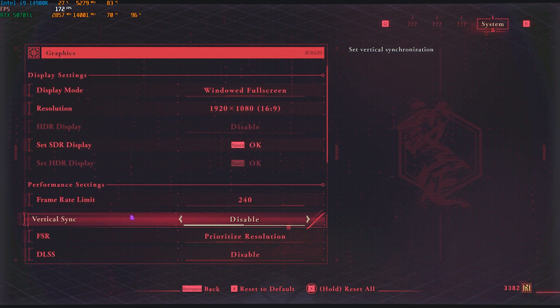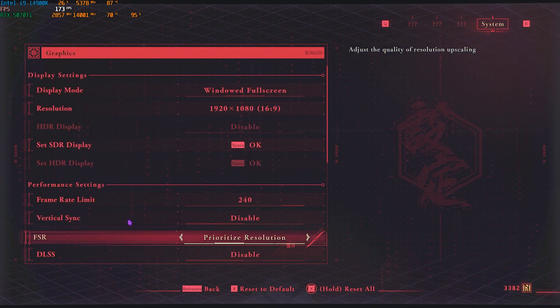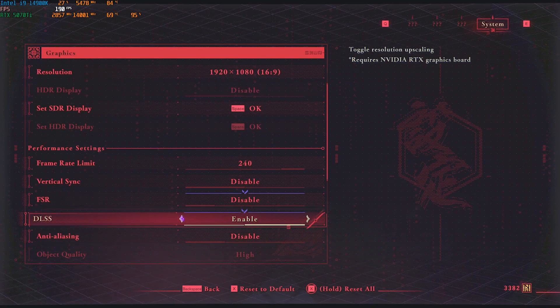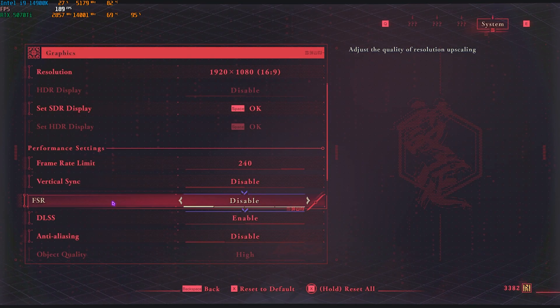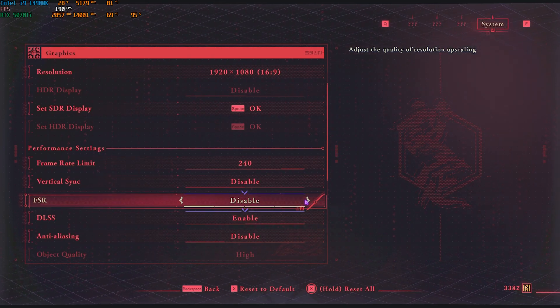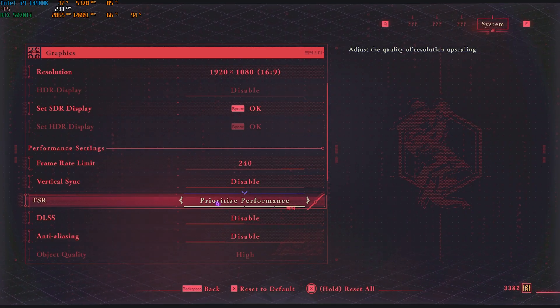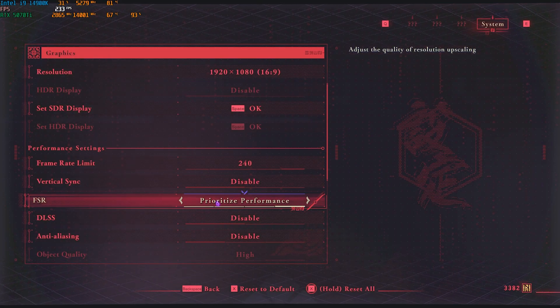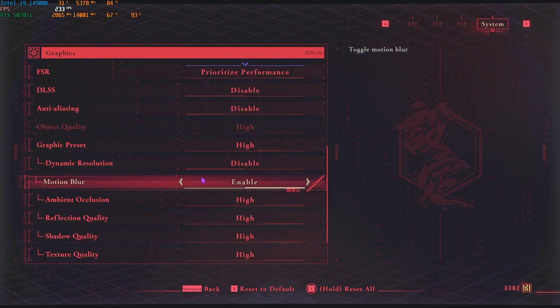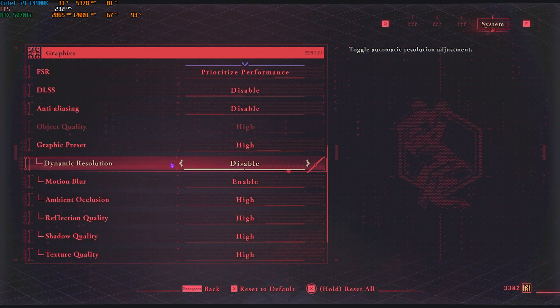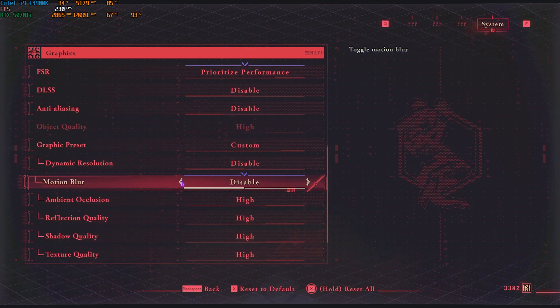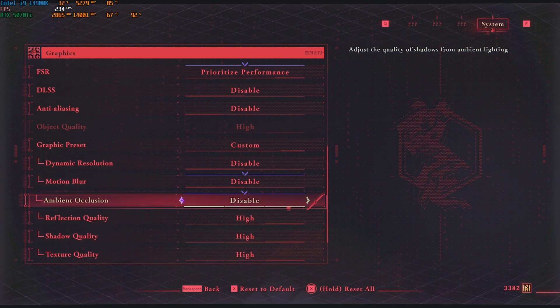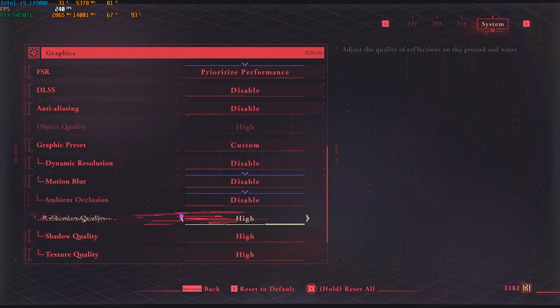You can set the frame rate limit all the way up to the highest according to your monitor, and vertical sync should be turned off. If you guys have an NVIDIA graphics card, go with DLSS enabled, or else you can use FSR on Performance. You can go with Prioritize Performance or Balance, as both of them work fine. For the graphic preset, set your dynamic resolution to Disabled.